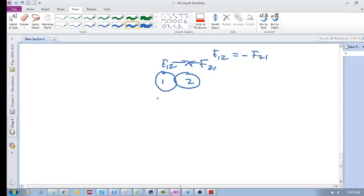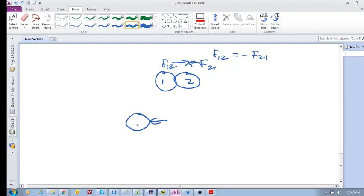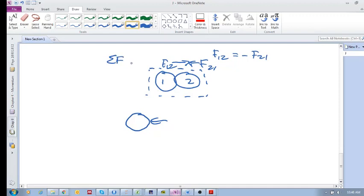This is only applicable when you are considering two objects interacting. The other situation is when you're just considering a single object with forces acting on this object. So now remember, guys, if you consider this as your system...